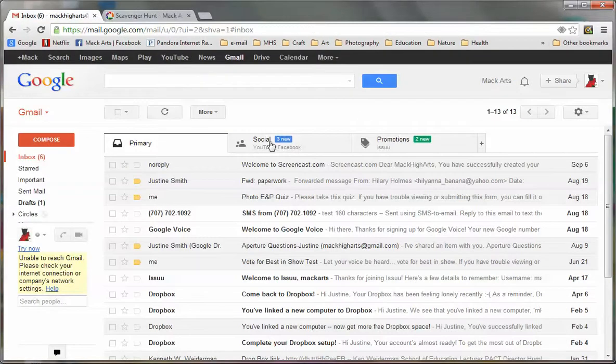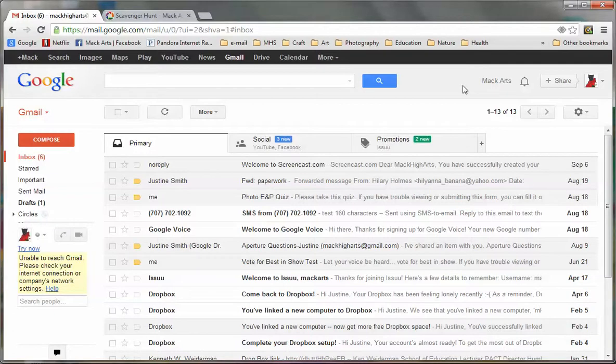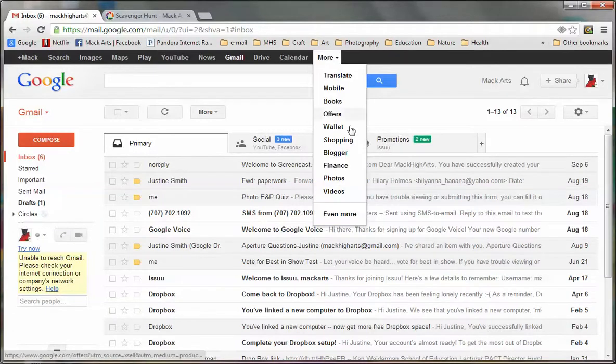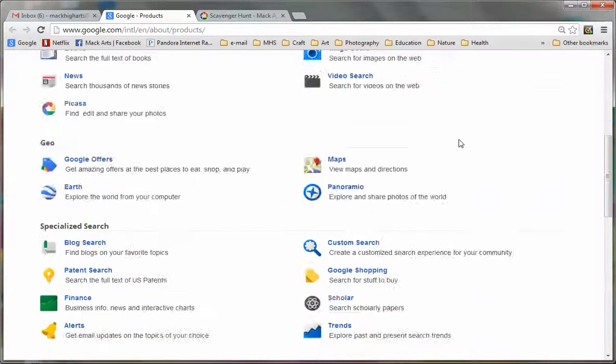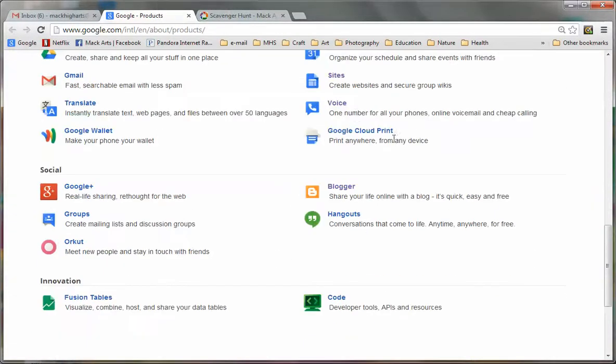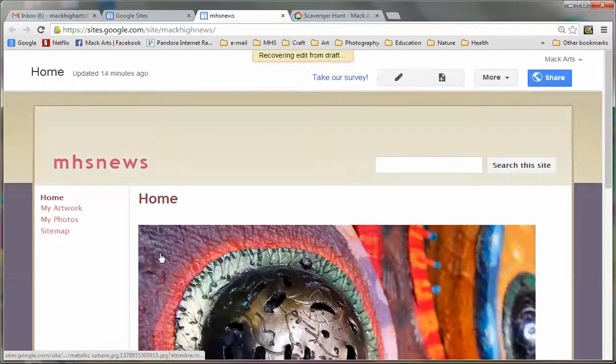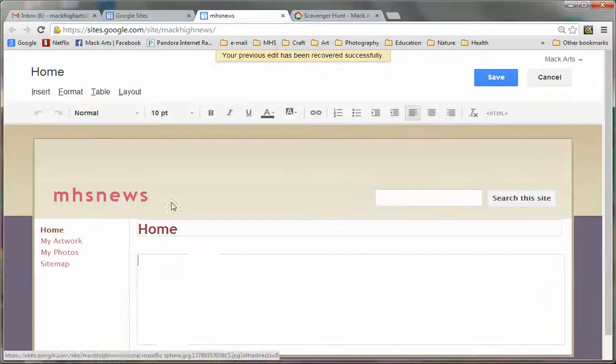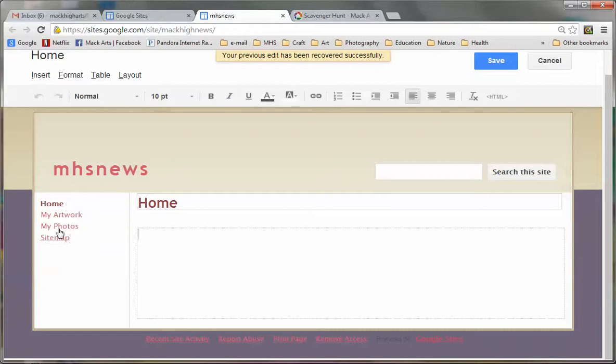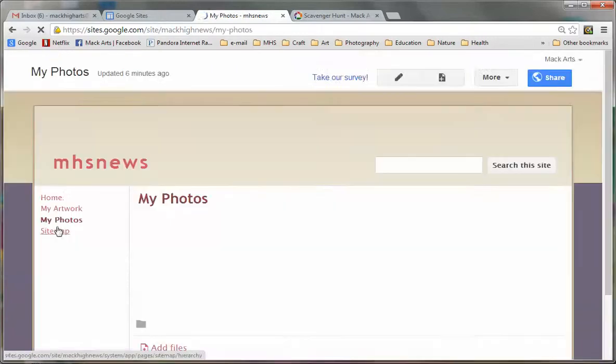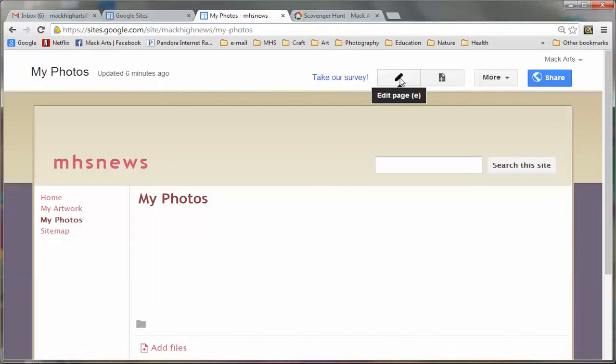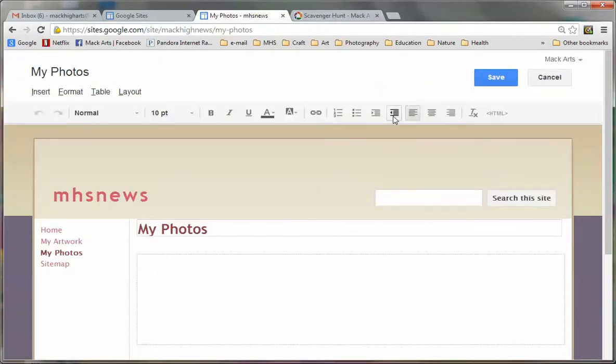So I've already logged into my Nohum Gmail account. I'm going to click more, go to even more, and scroll down. Click on sites. And I've been using this one to play around with. So I will go to my photos tab and click the pencil, which means edit.